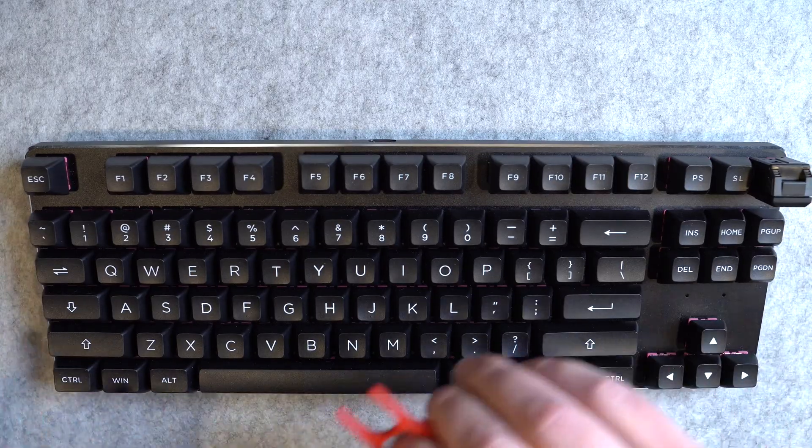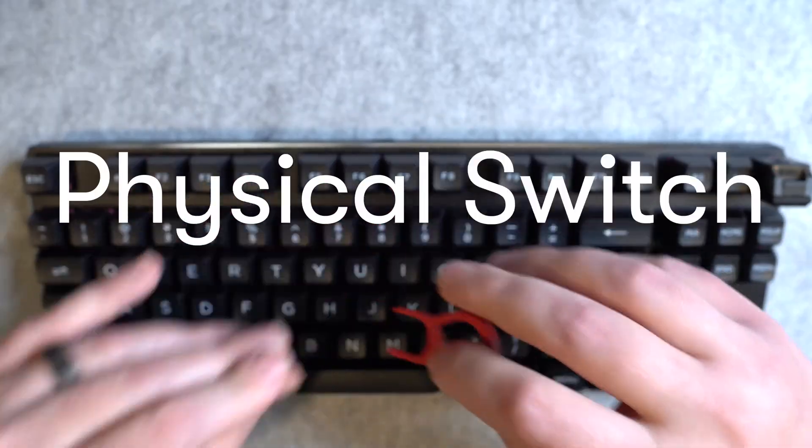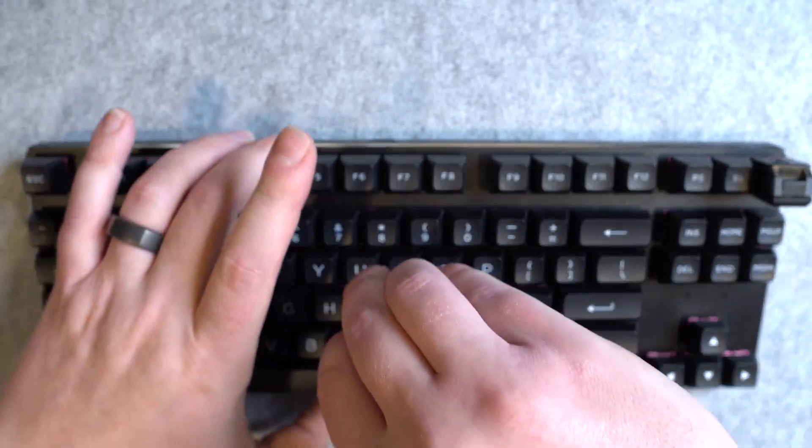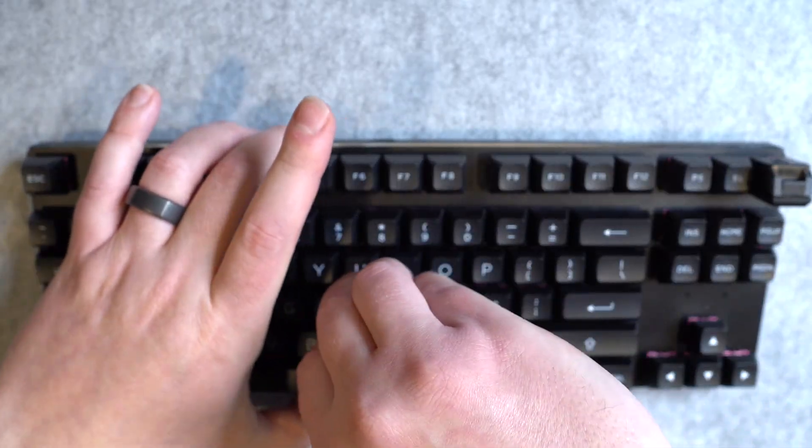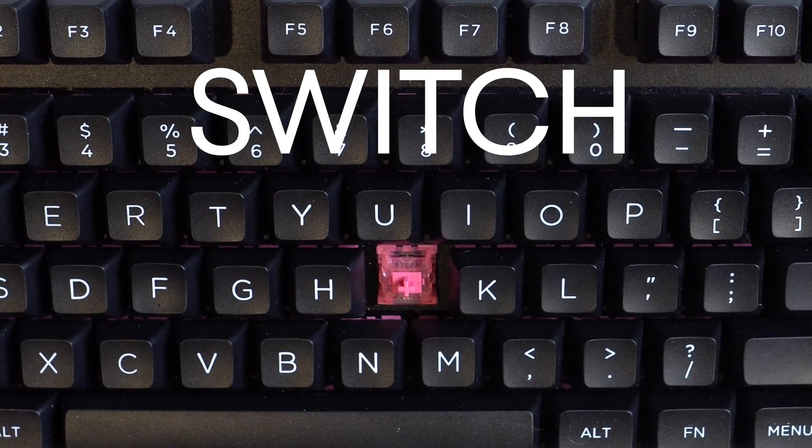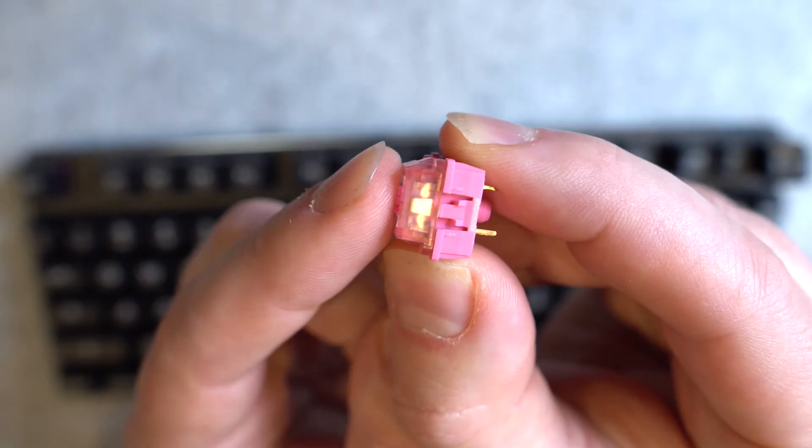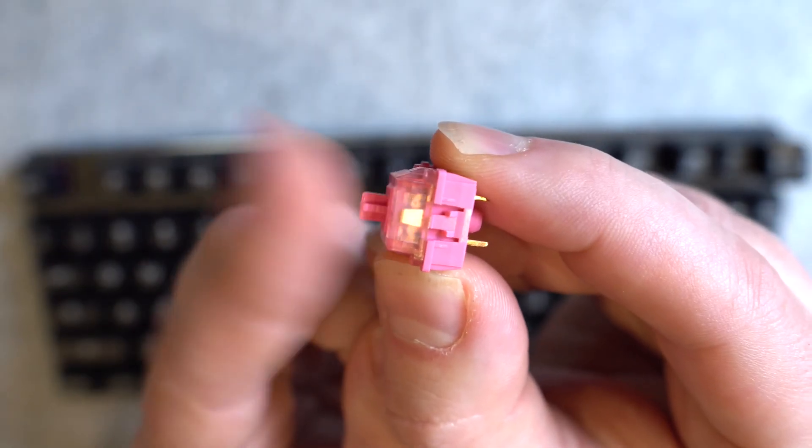A mechanical keyboard is a computer keyboard that uses a physical switch underneath each key kind of like that guy. These keyboards feel and sound different than regular old keyboards.